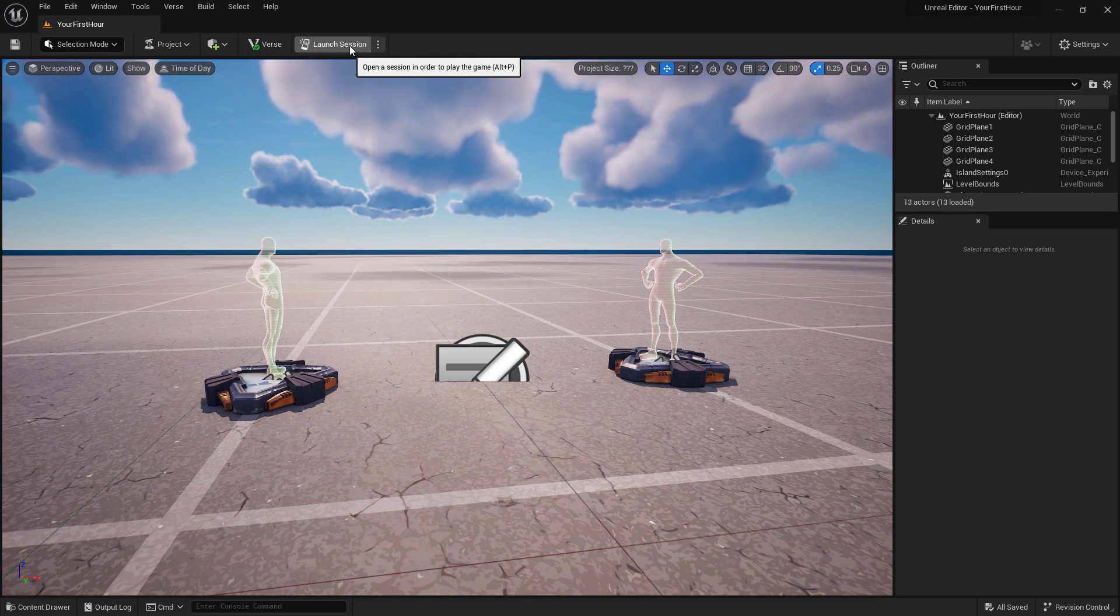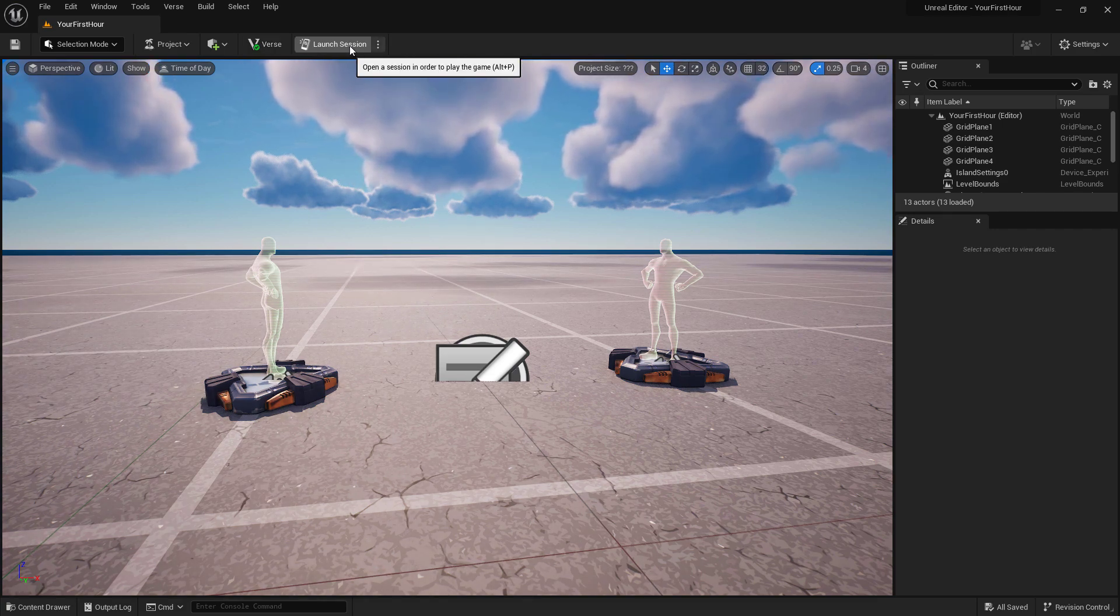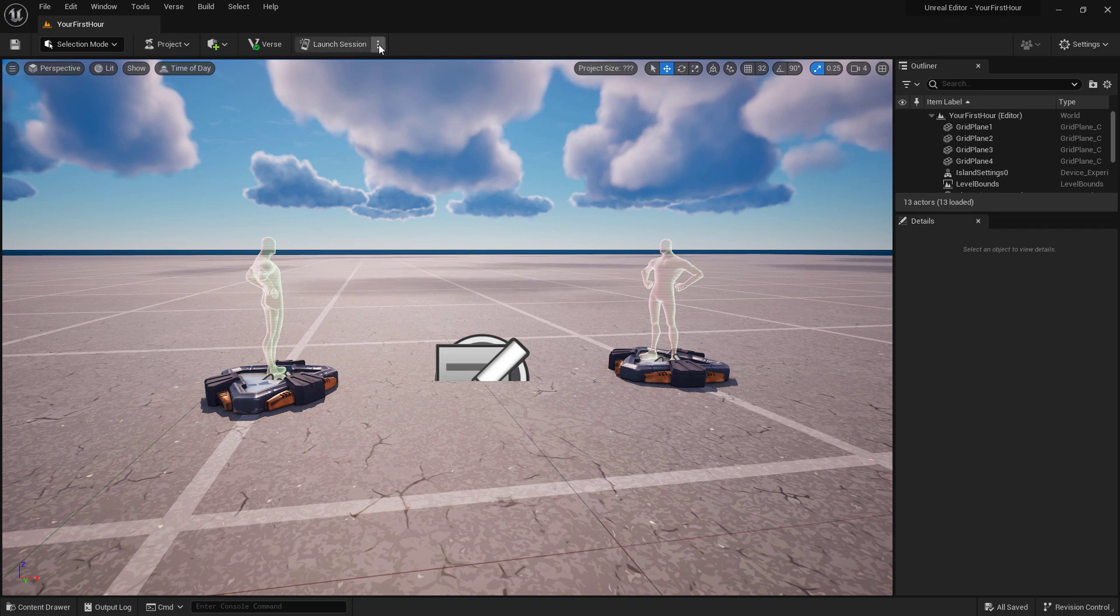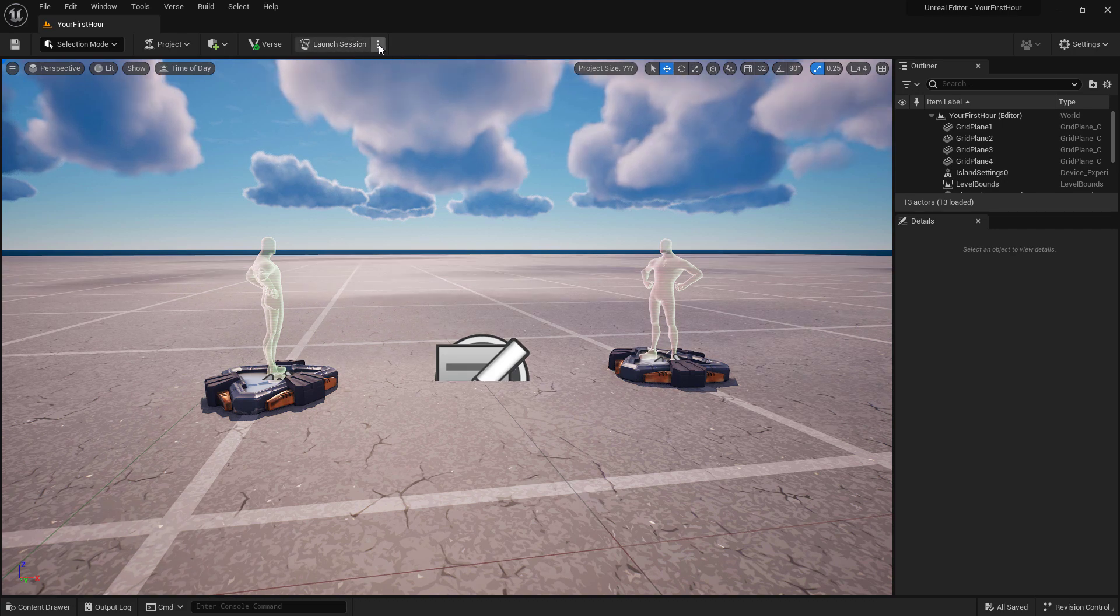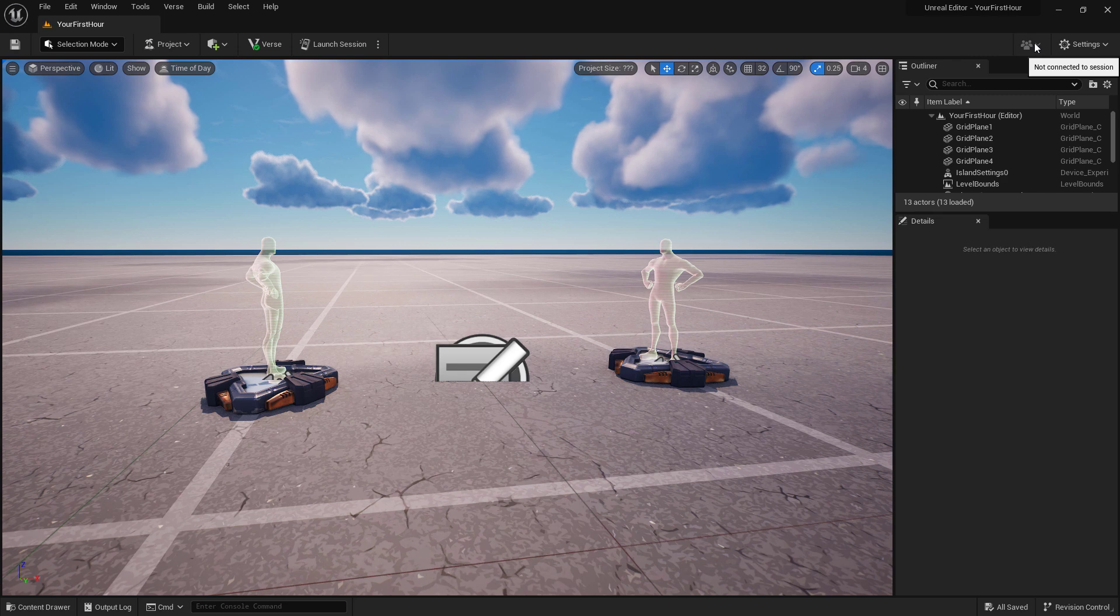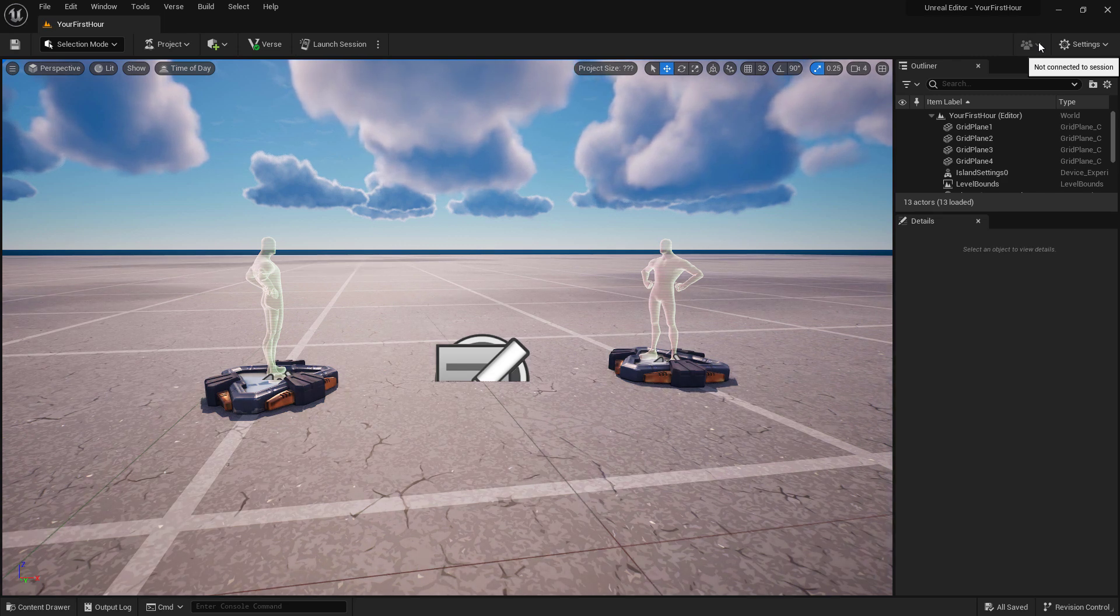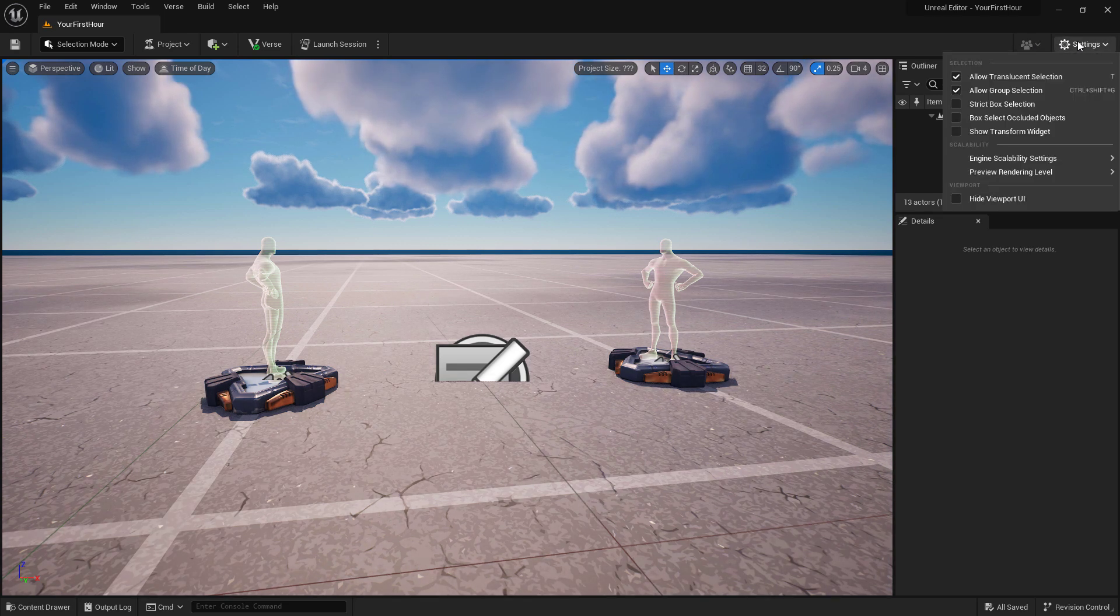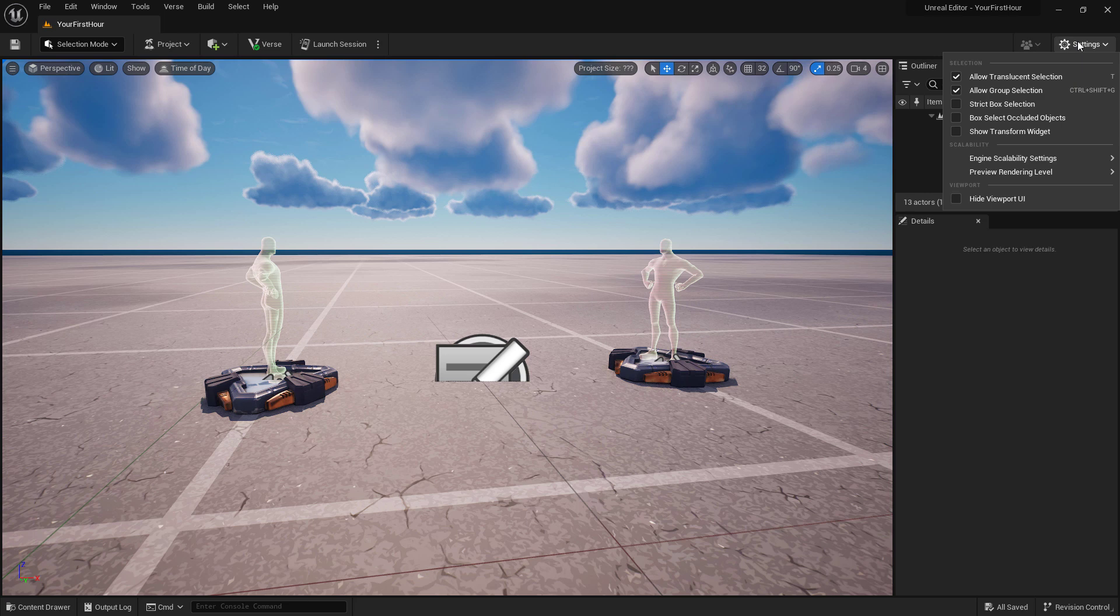Launch Session is our button to quickly launch into our current playtest session. Next to it are three dots where we have quick options. On the far right we have our Teams menu if we're connected to a session, as well as our Settings menu where we can change some common settings.